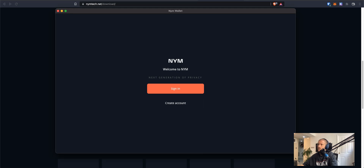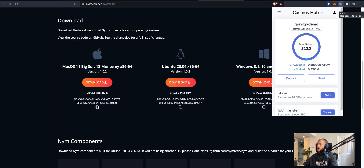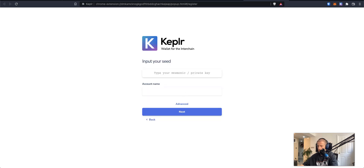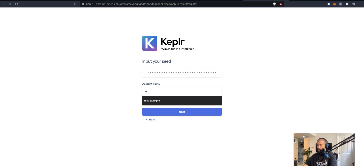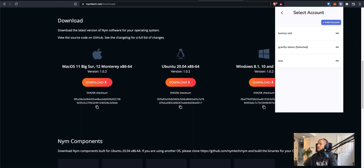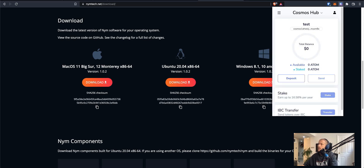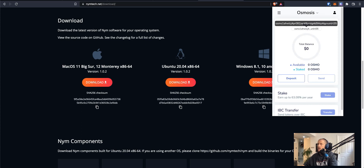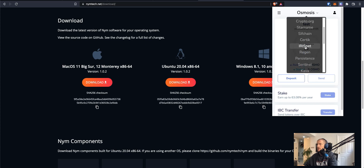Once done, navigate to your Keplr wallet. Here's an account I've already set up, but what you would do is add an account, import existing account, input your mnemonic and your account name. Once successfully added to your Keplr wallet, you can switch between accounts. Within Keplr, we have all the Cosmos-based networks attached to it, and when you input your mnemonic, it derives all of the rest of the addresses for these networks. For instance, if I switch to Osmosis, I can see my Osmosis address, and so forth for the rest of the chains on Cosmos.